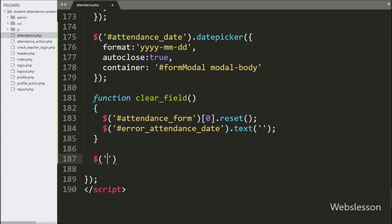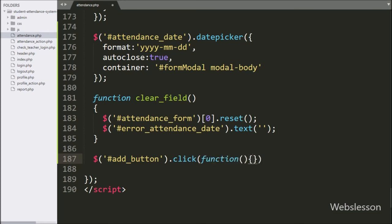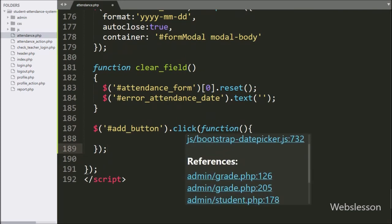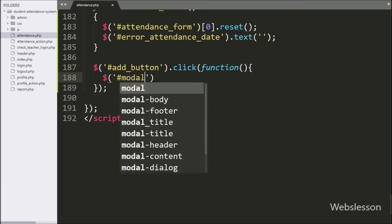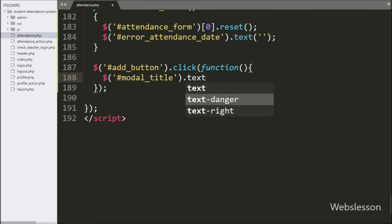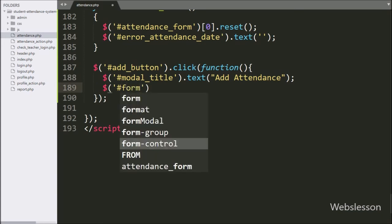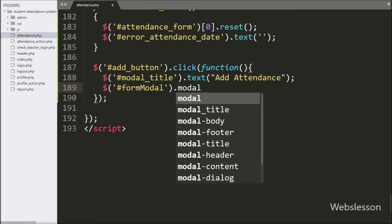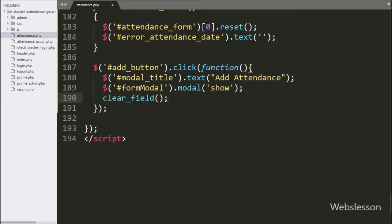Now we have proceeded to pop up the modal. Here we have written dollar sign with button ID add_button with a click event — if the admin clicks on the Add button then this block of code will execute. Under this, we have written dollar sign with ID modal_title with the text method, and under this we have written 'Add Attendance' — it will display this text on the modal header. For popping up the modal on the web page, we have written dollar sign with modal ID form_modal with the modal method, and under this we have written 'show' — it will pop up on the web page. Lastly we have called the clearField function — it will clear all form fields and validation errors on the web page.